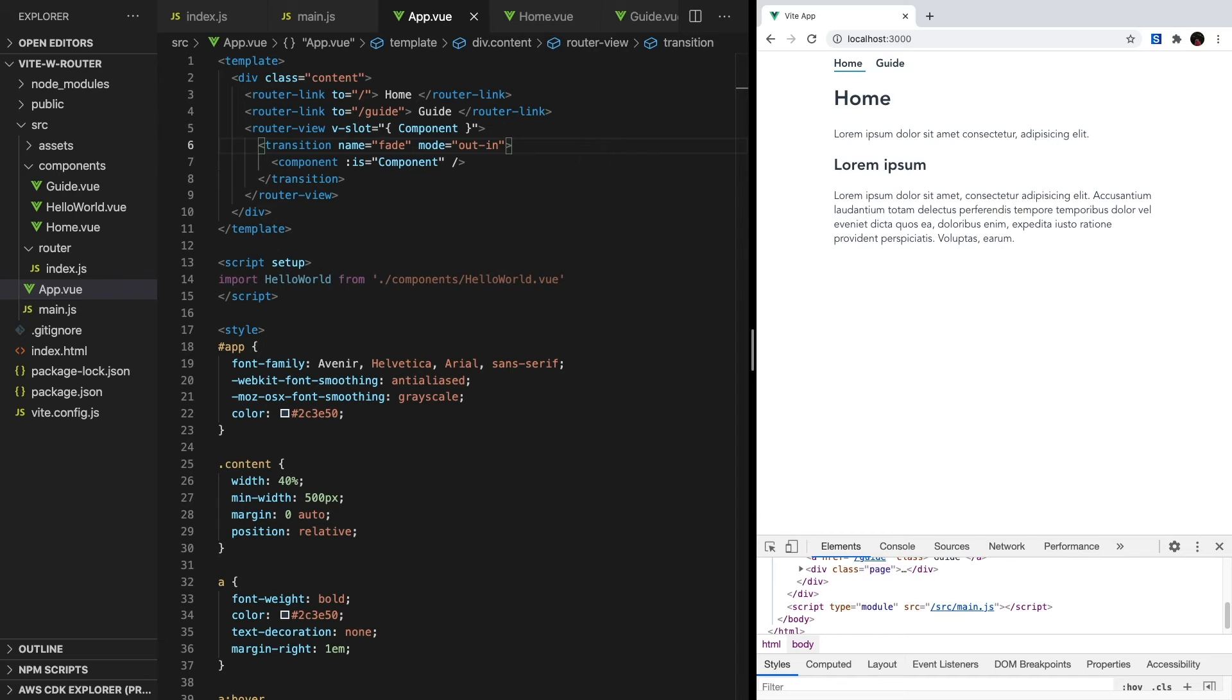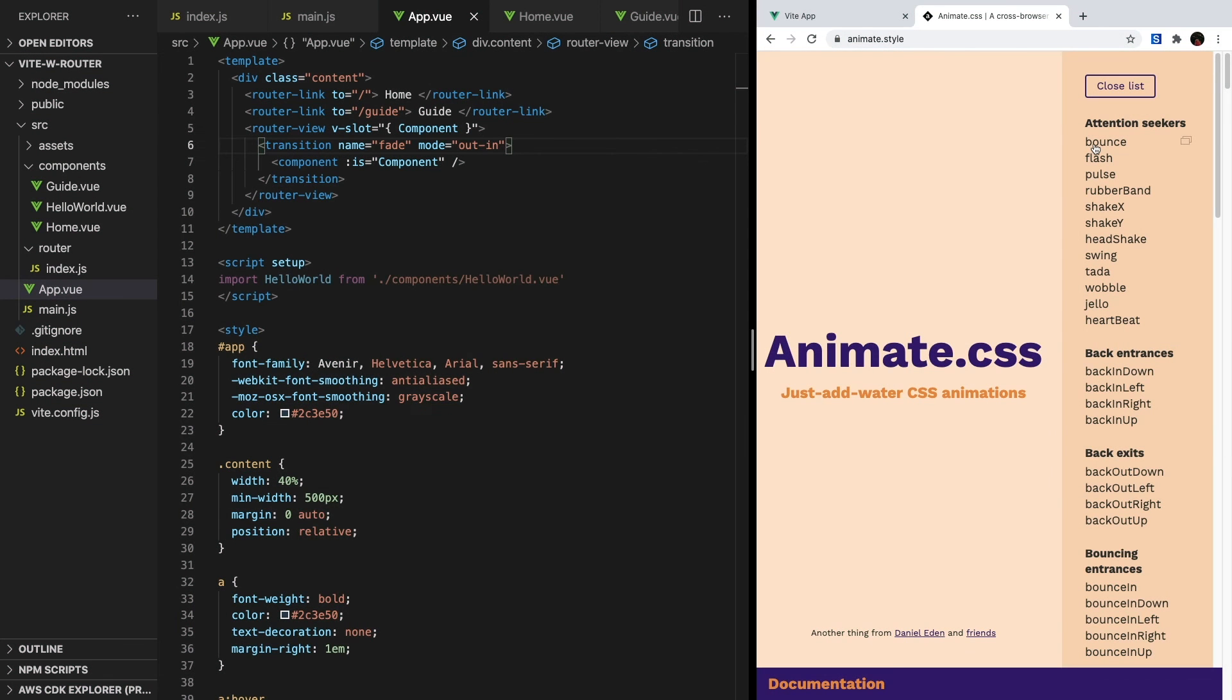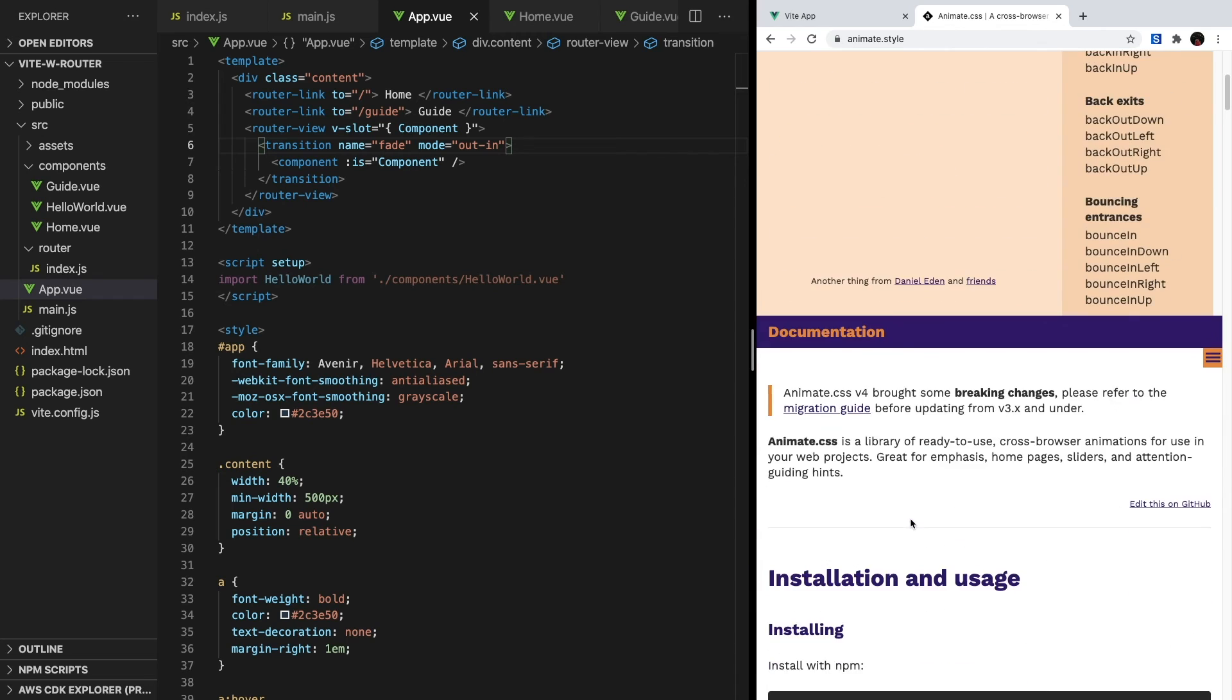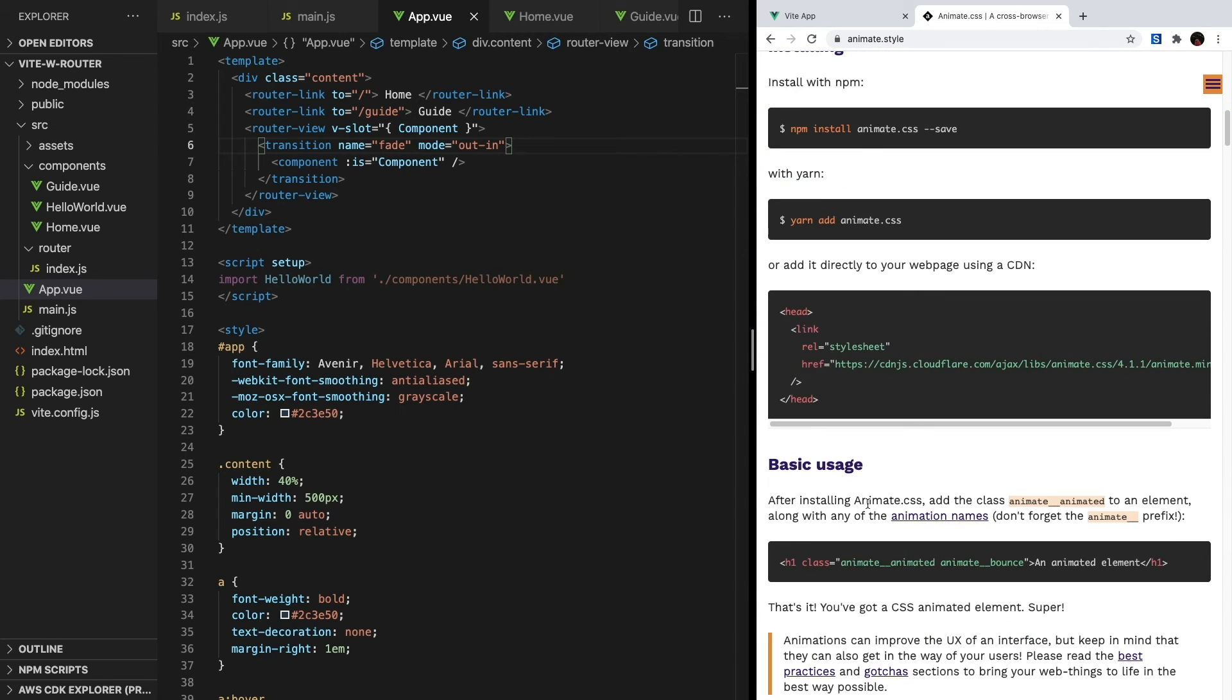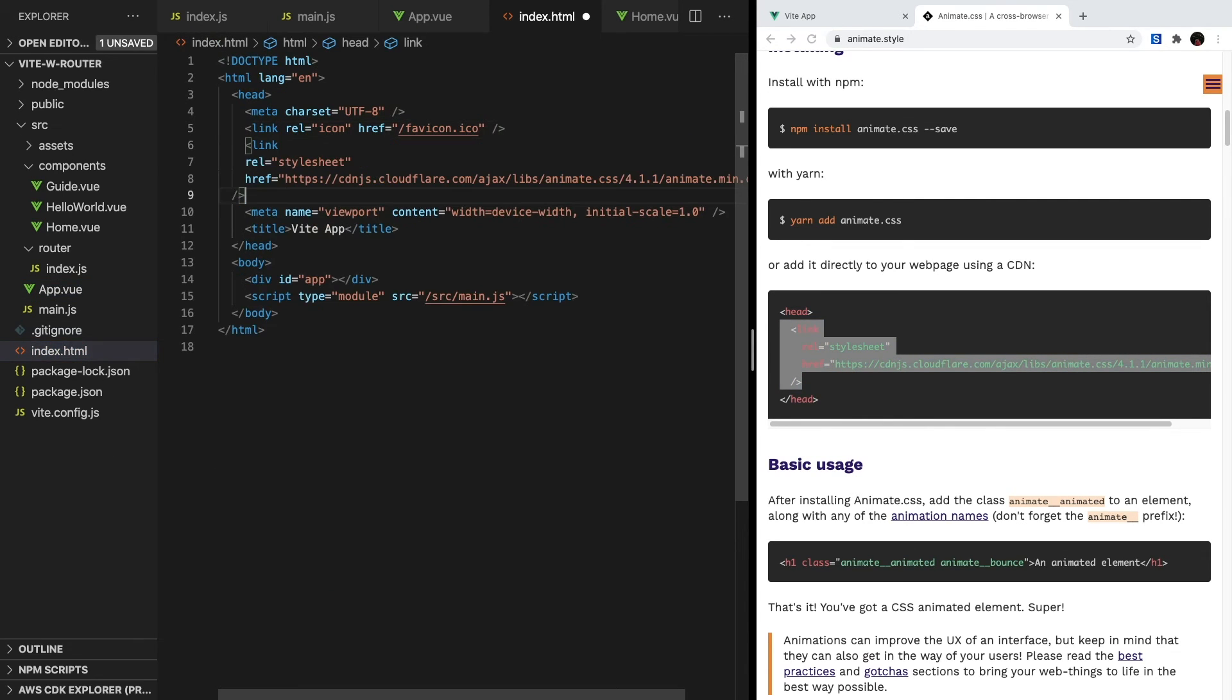Now let's look at how to implement some more complex transitions using animate.css. Animate.css is a great library that gives us different CSS animation classes, like bounces, fades, rotates, and a lot more. To add it to our project, let's head over to their website, the link will be in the description, and use the CDN link to import it into our project. So let's copy, and then paste it inside of index.html.